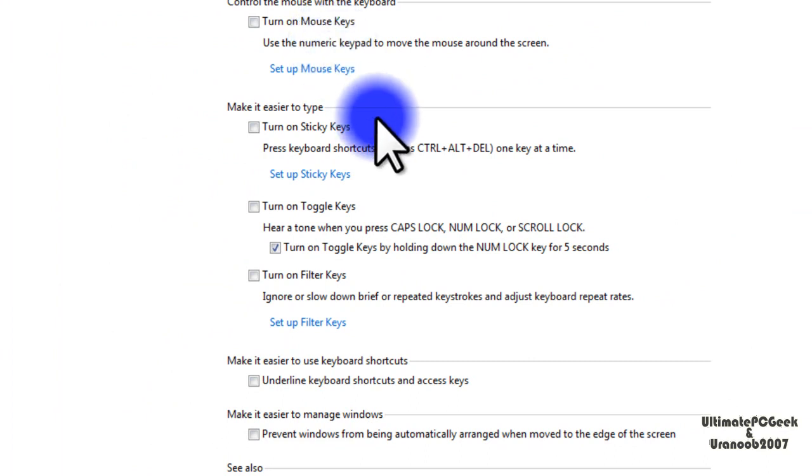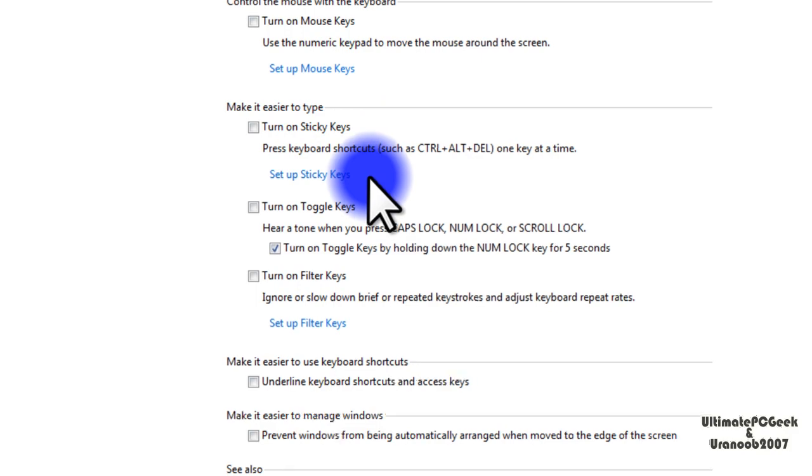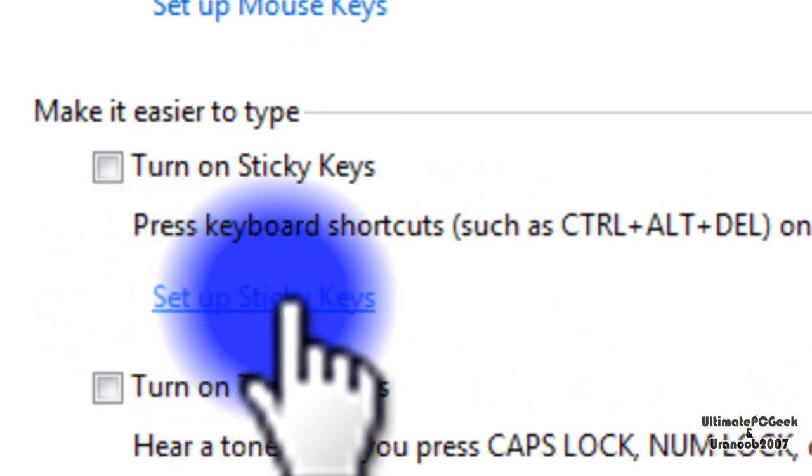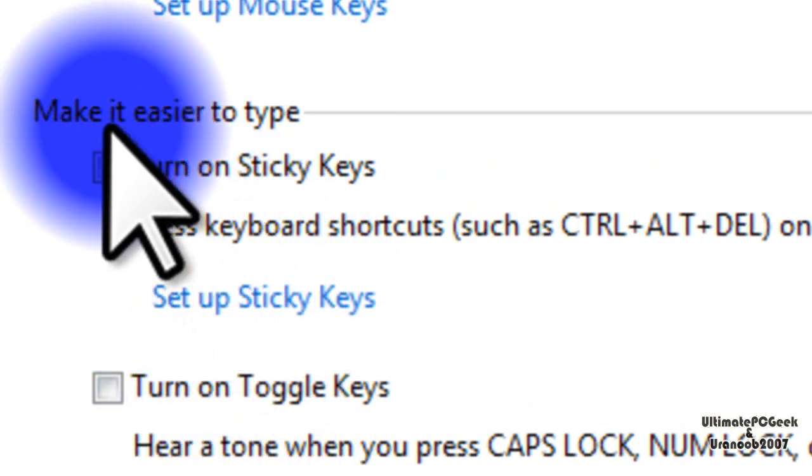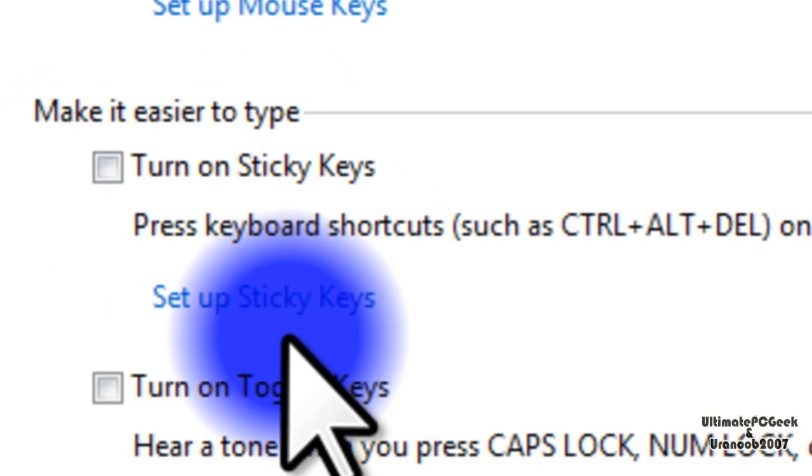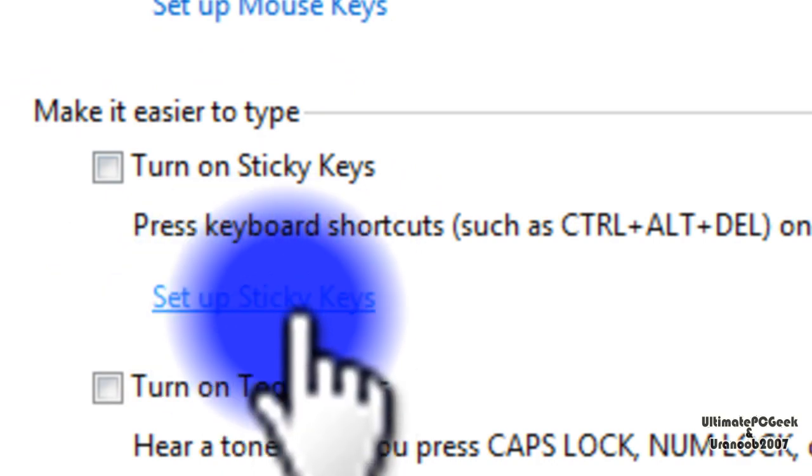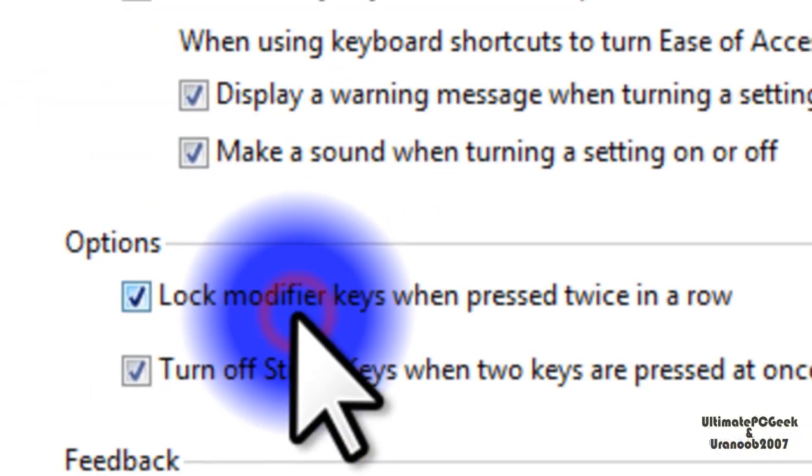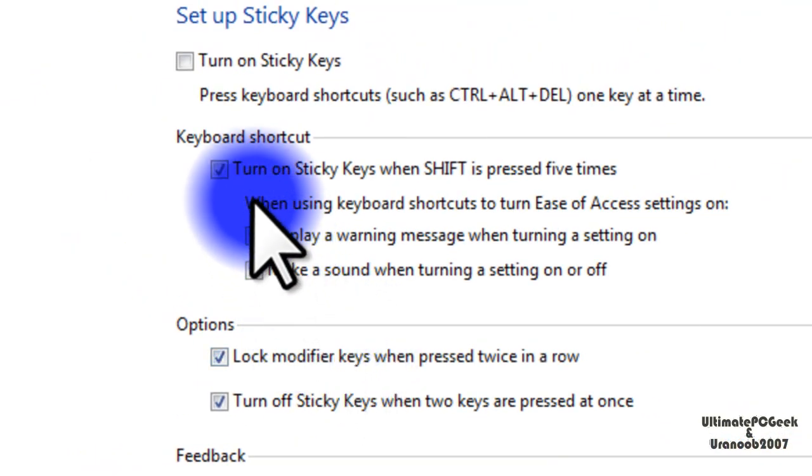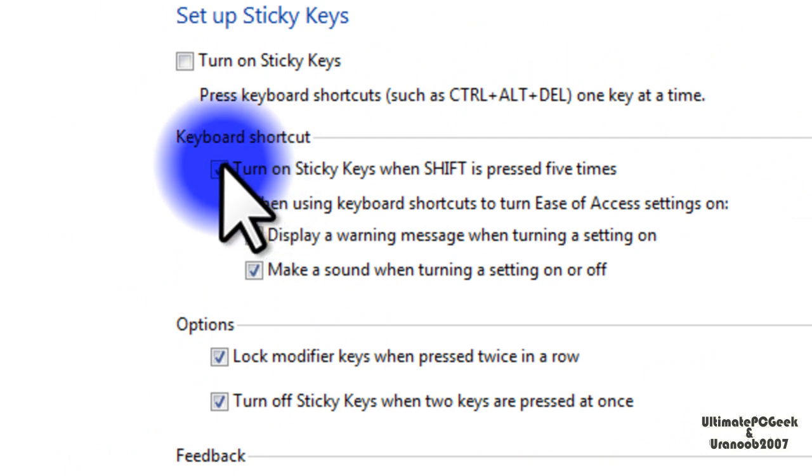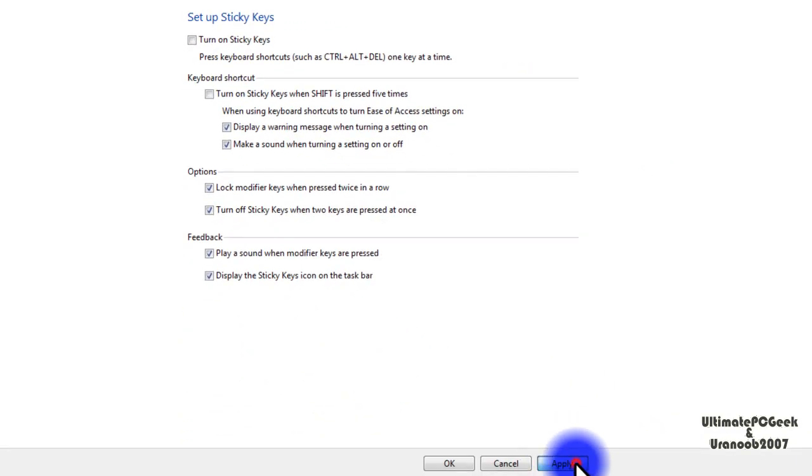First we're going to disable the sticky key. Where it says set up sticky keys, which is under make it easier to type, go ahead and click set up sticky keys. And uncheck where it says turn on sticky keys when shift is pressed five times. Go ahead and hit apply and okay.